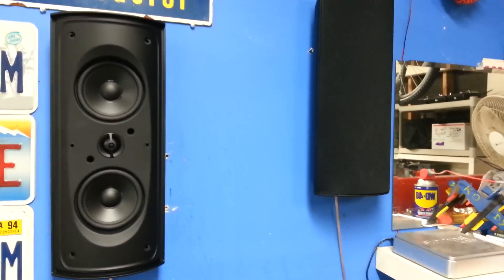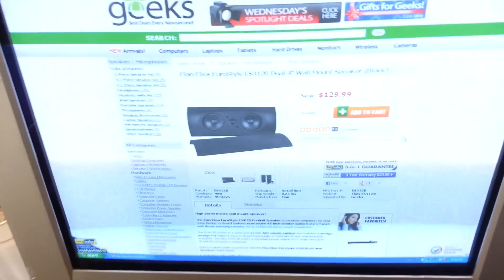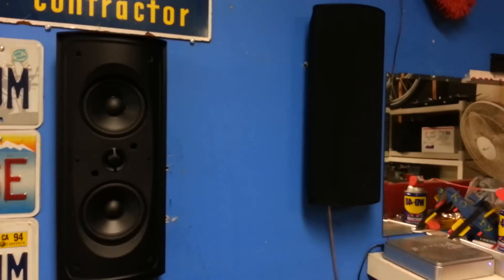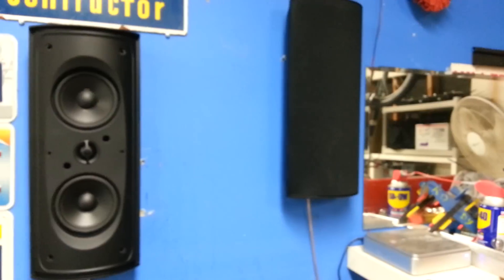Hey Dad, these are those speakers I was telling you about. I picked them up, I showed you the link on them. They're just the Elon Elios ones or whatever.